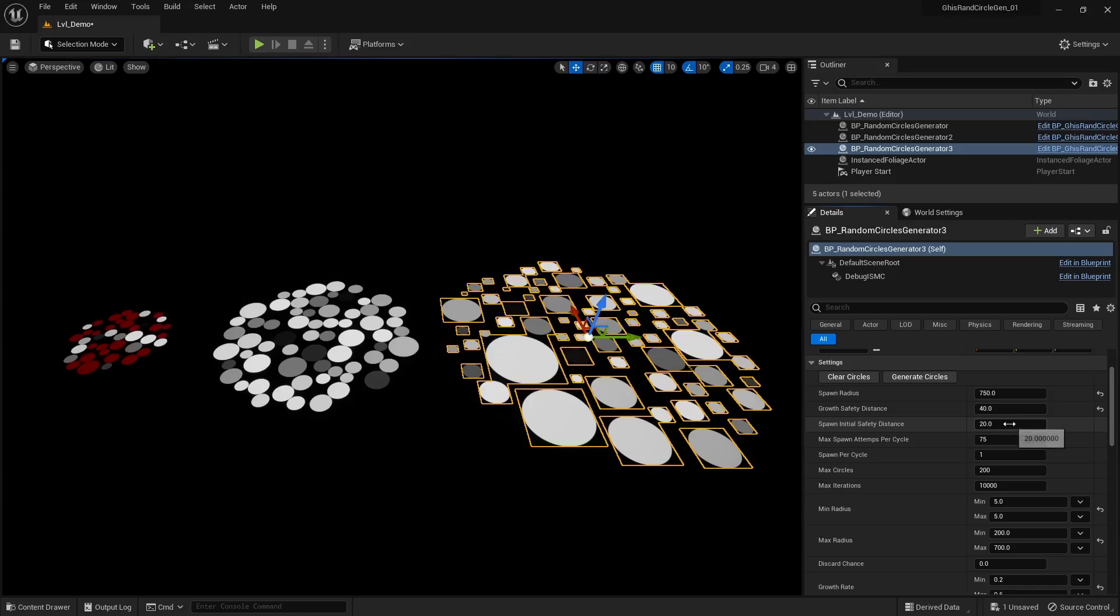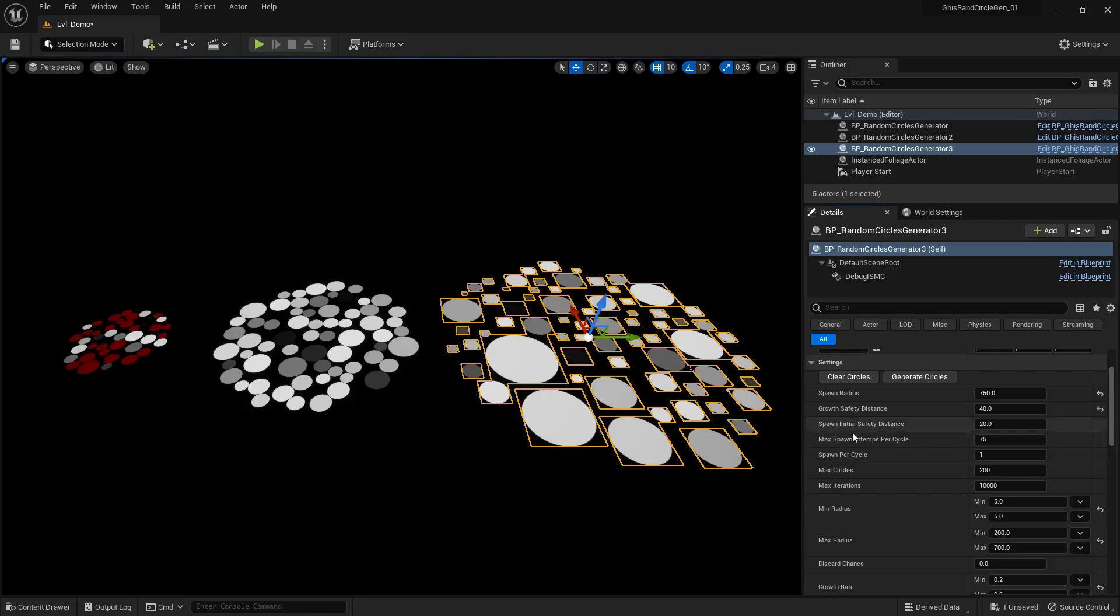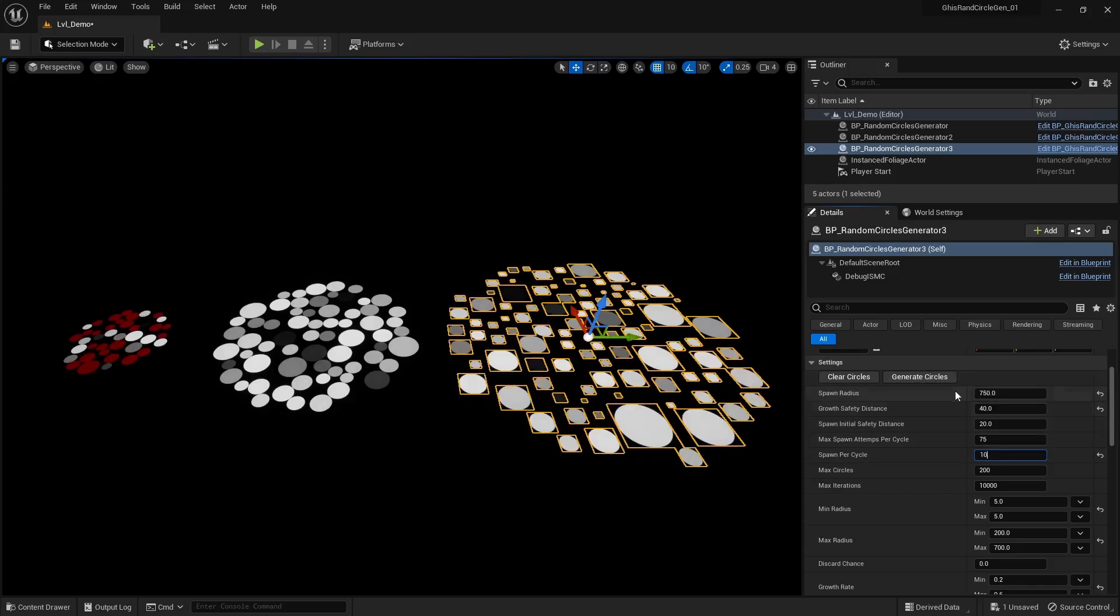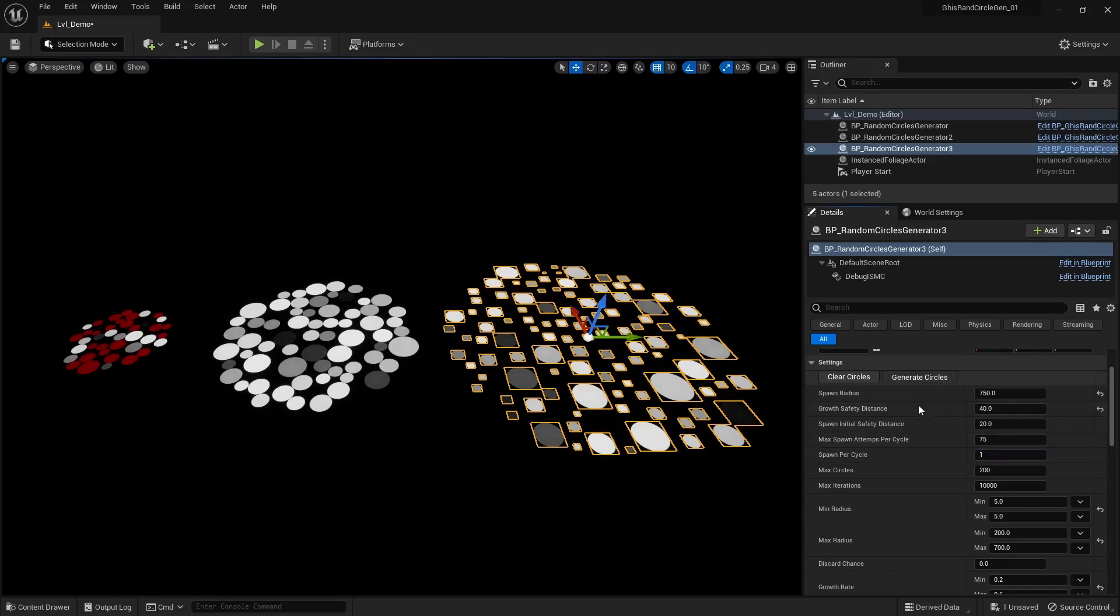This setting here ensures circles can at least grow to some amount by preventing them from spawning too close to other circles. The higher this setting, the more the algorithm will try to find random locations to spawn new circles at. This here tells how many circles the algorithm tries to spawn per tick. The more you spawn per tick, the more uniform the end result will look like.